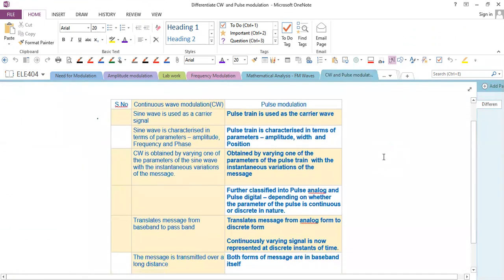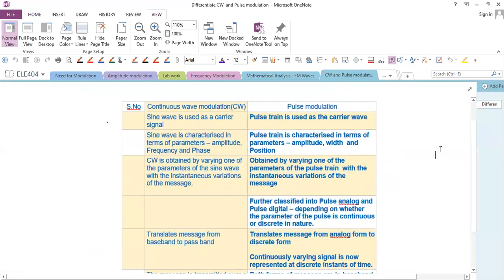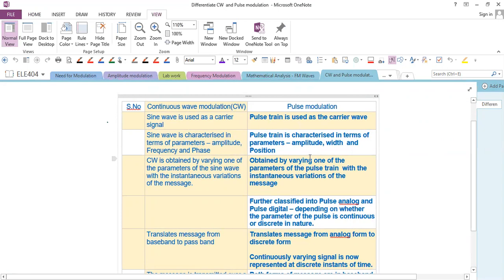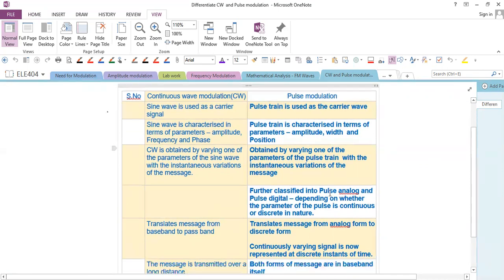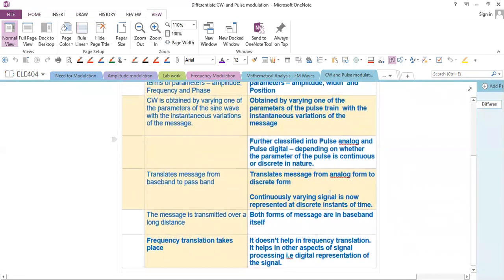There are a few differences between continuous wave modulation and pulse modulation. In continuous wave modulation, a sine wave is used as the carrier, characterized by amplitude, frequency, and phase. In pulse modulation, a pulse train is used as the carrier, characterized by amplitude, width, and position. A continuous wave modulated signal is obtained by varying one parameter of the sine wave with the instantaneous message variations. Similarly, pulse modulation varies one parameter of the pulse train. Pulse modulation is further classified as pulse analog or pulse digital depending on whether the pulse parameters are continuous or discrete.